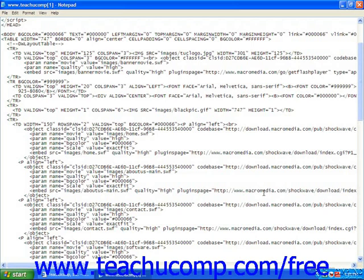If all else fails and you can't determine the problem, ask another experienced web developer to take a look at your code. Sometimes a fresh pair of eyes will catch a mistake you may have missed.